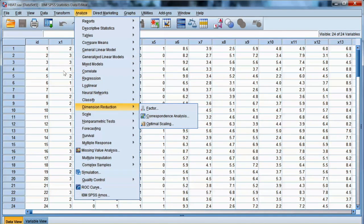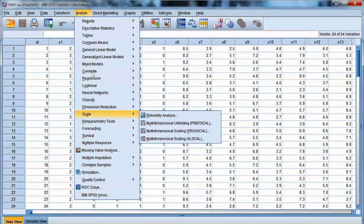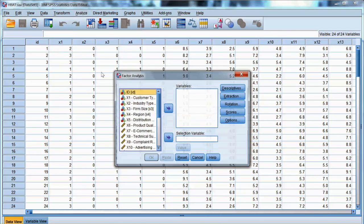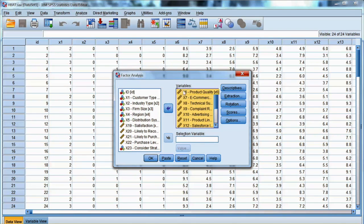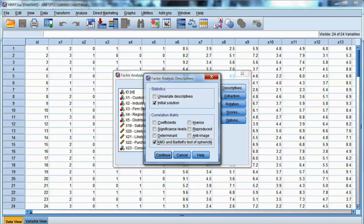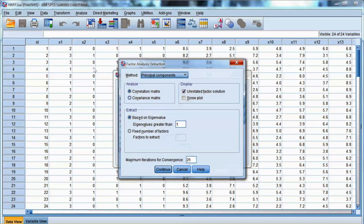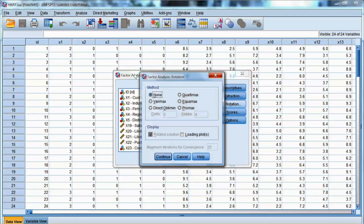To run EFA, we go to Analyze in the menu, select Dimension Reduction, and then choose Factor. Note that factor analysis is considered a dimension reduction method. First, we are testing the assumption, then we will run the factor analysis. We will add variables X6 to X18 to the variables box. Then select Descriptives. Some important boxes must be checked: KMO and Bartlett's test of Sphericity, which tests the overall intercorrelation of the variables, and Anti-Image, which shows the individual MSA test. MSA stands for Measure of Sampling Adequacy for each variable. Click Continue. Since we are not running the EFA at this time, we will not select any other options in Extractions or Rotations. We will do that later. Click OK.